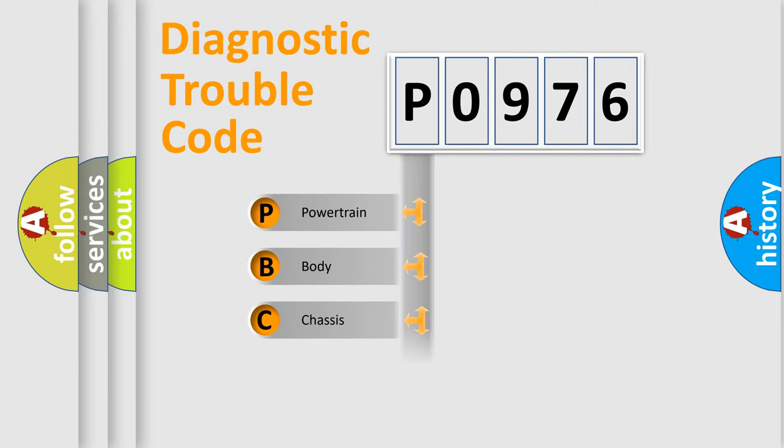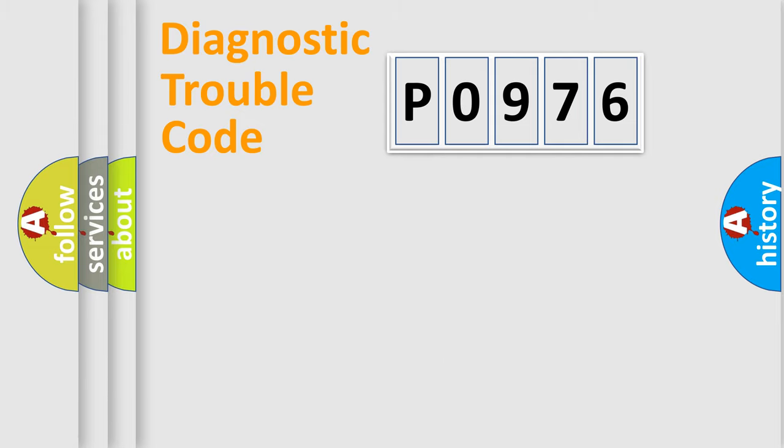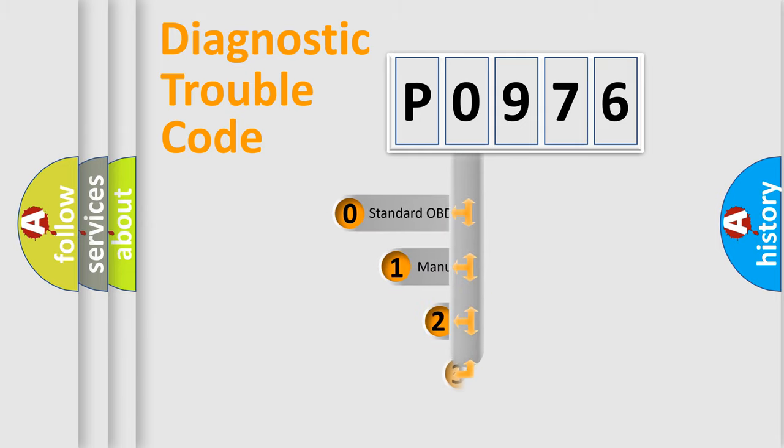We divide the electric system of the automobile into four basic units: Powertrain, Body, Chassis, and Network. This distribution is defined in the first character code.